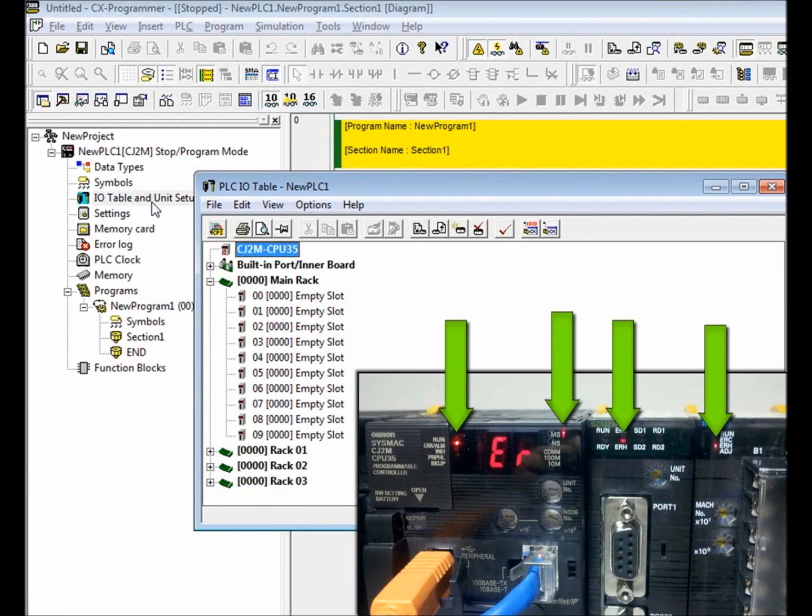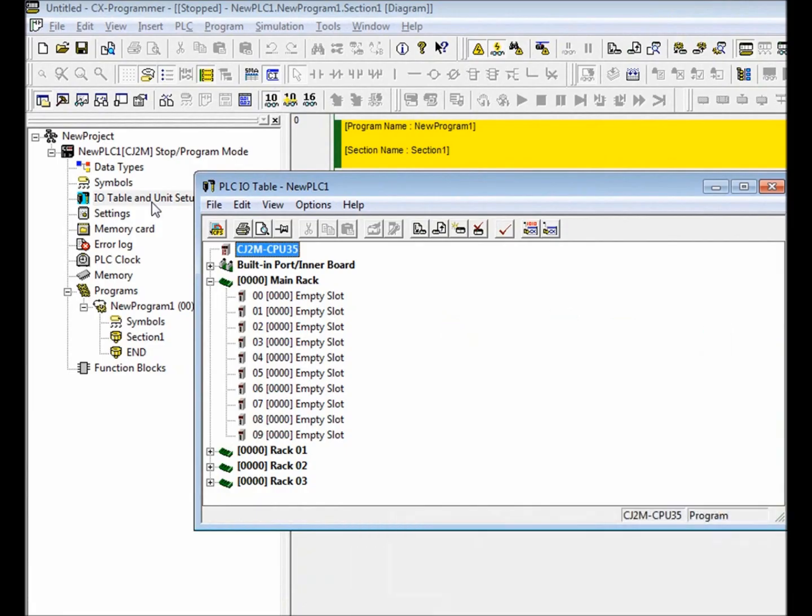This indicates that there's a problem due to not having an I.O. table. The rack consists of a CJ2M CPU, an SCU21 serial module, a mixed I.O. analog module, a relay output module, and an AC input module.